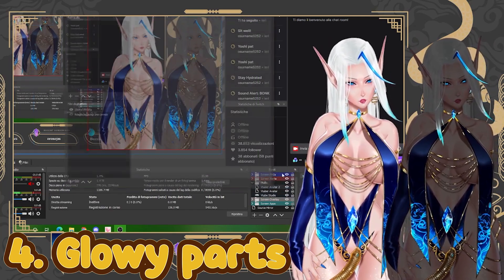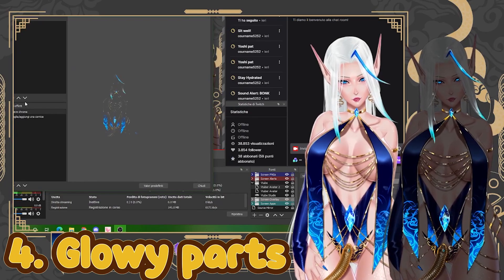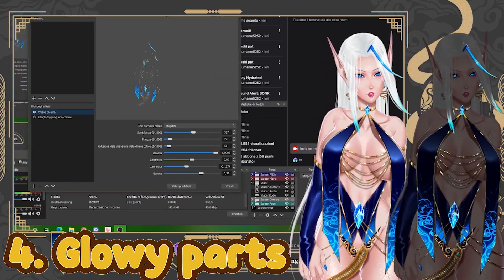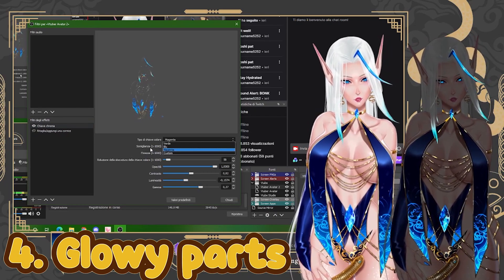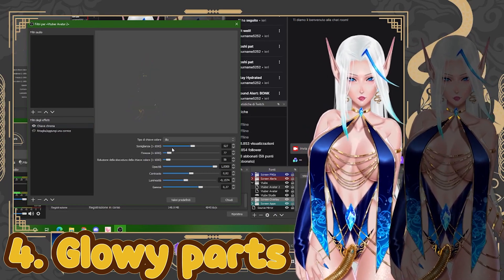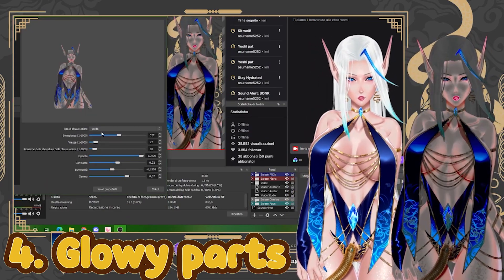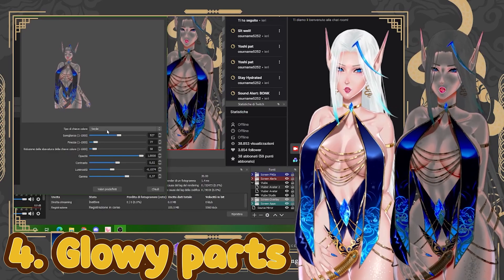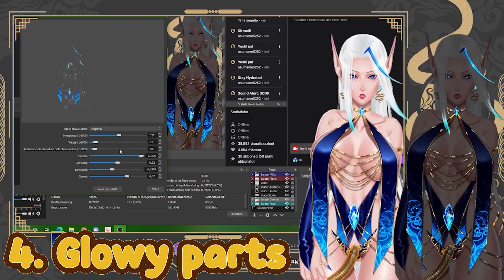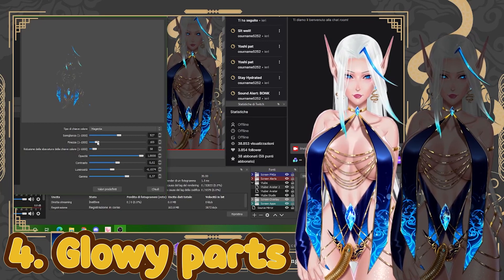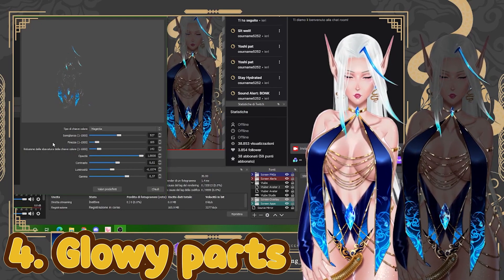Right-click, go to Filters, and we're going to work with Chroma Key. For this one I cannot give you a precise number, because for me it was magenta, but for you it might be blue or green — it depends on the colors of your model. For example, if I put blue, only my gold parts are shining. If I put green, I get a very weird effect, though that could be cool for you too. You really have to try and play with this to see what you like and find your personal preference.